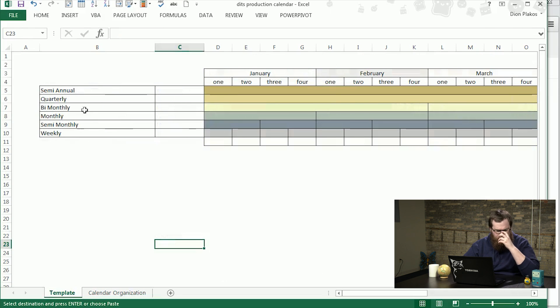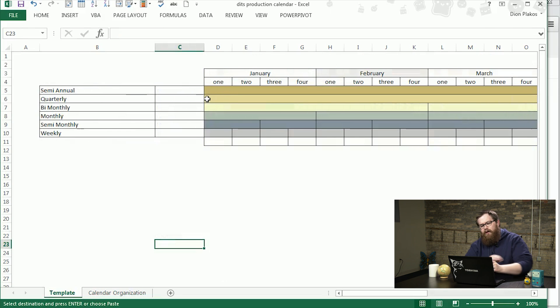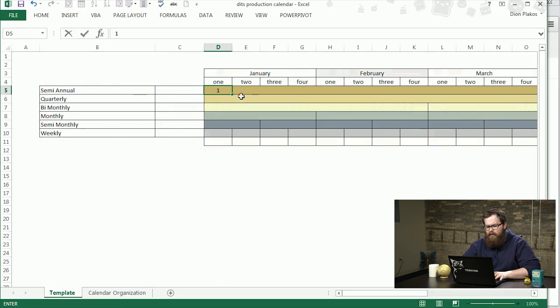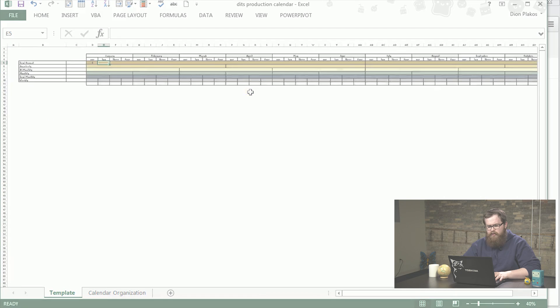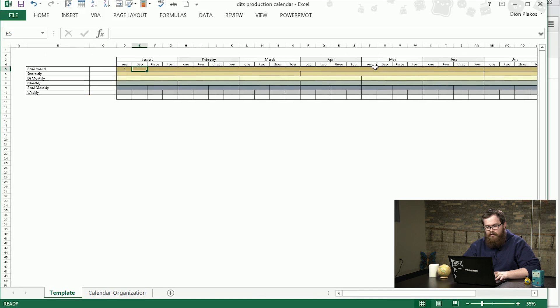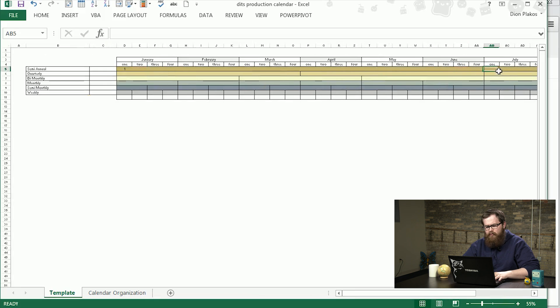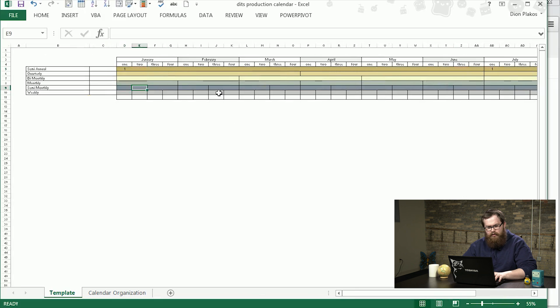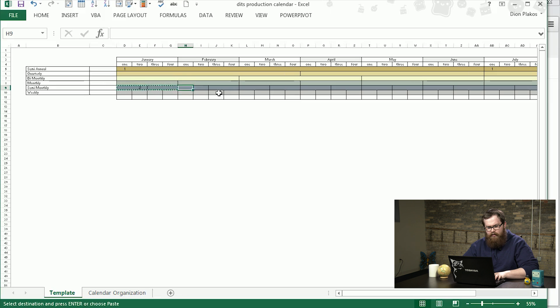I'm going to go ahead and copy this across to the rest of the year, moving that from the first week of the second month of that quarter to the first. Once we do that all the way across, that 18 is gone, the 14 turns into a 16. Those small things like that can really help us organize the calendar overall.